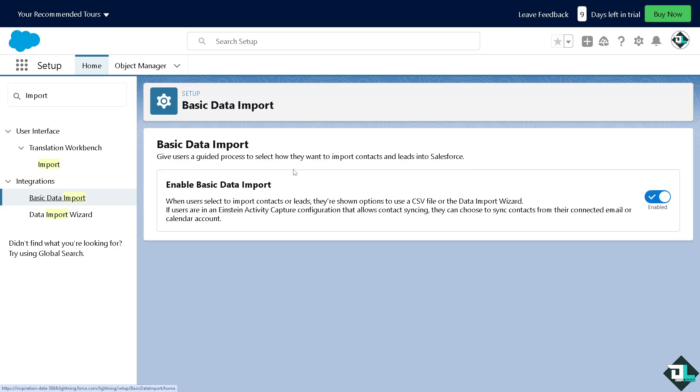If you click that, all I have to do is make sure that this is enabled because when this is enabled, users select to import contacts or leads, they're shown options to use a CSV file or the data import wizard.